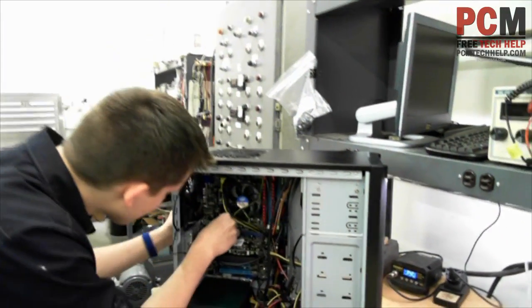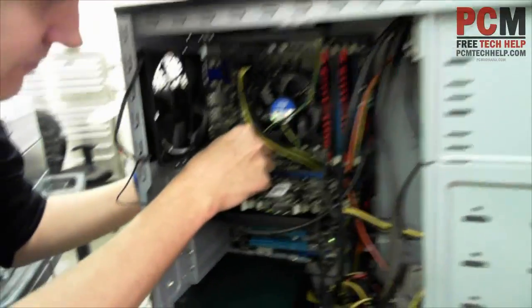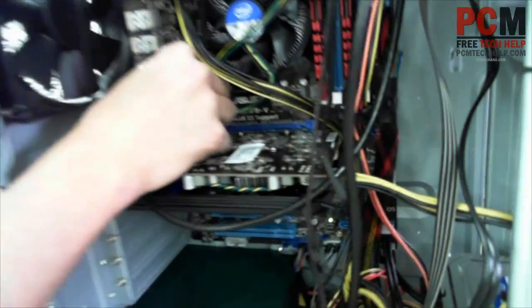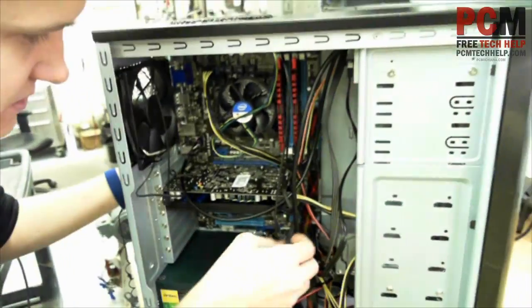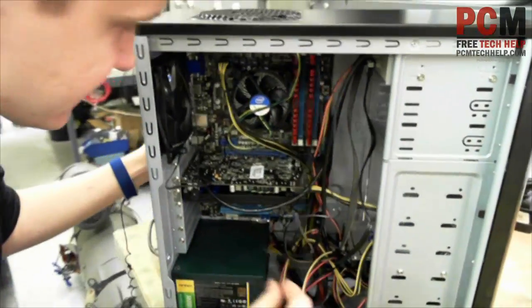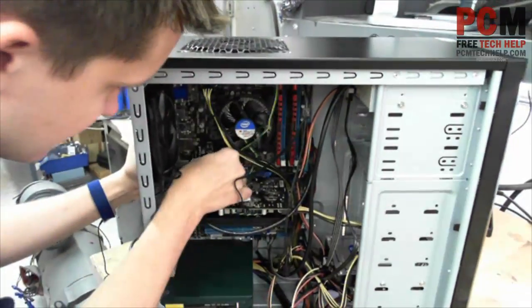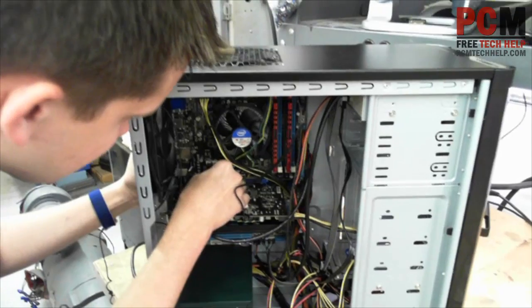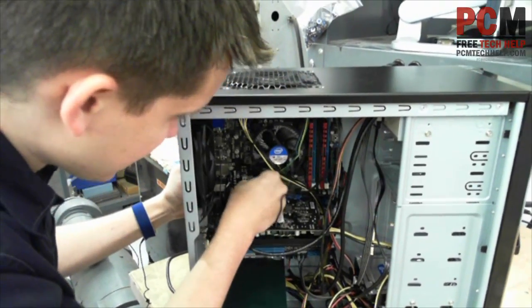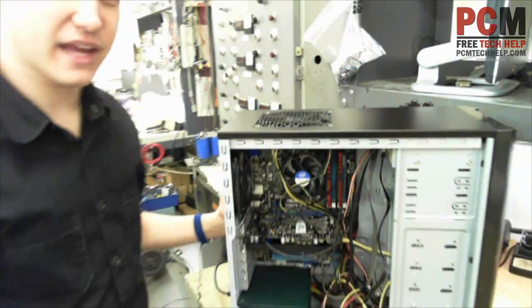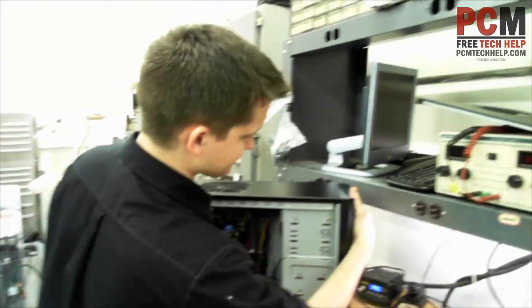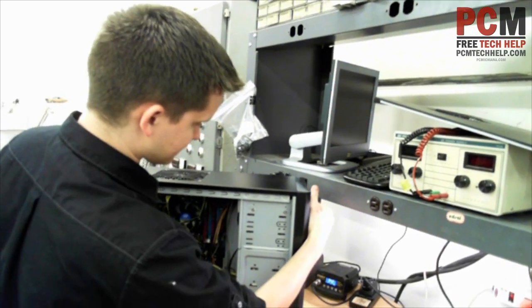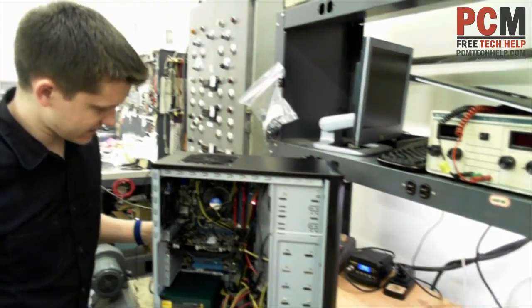I'm going to go ahead and slide them on there. There's one, and the other connector here. There's two, and now I'm going to power it up on the power cable. There it is.